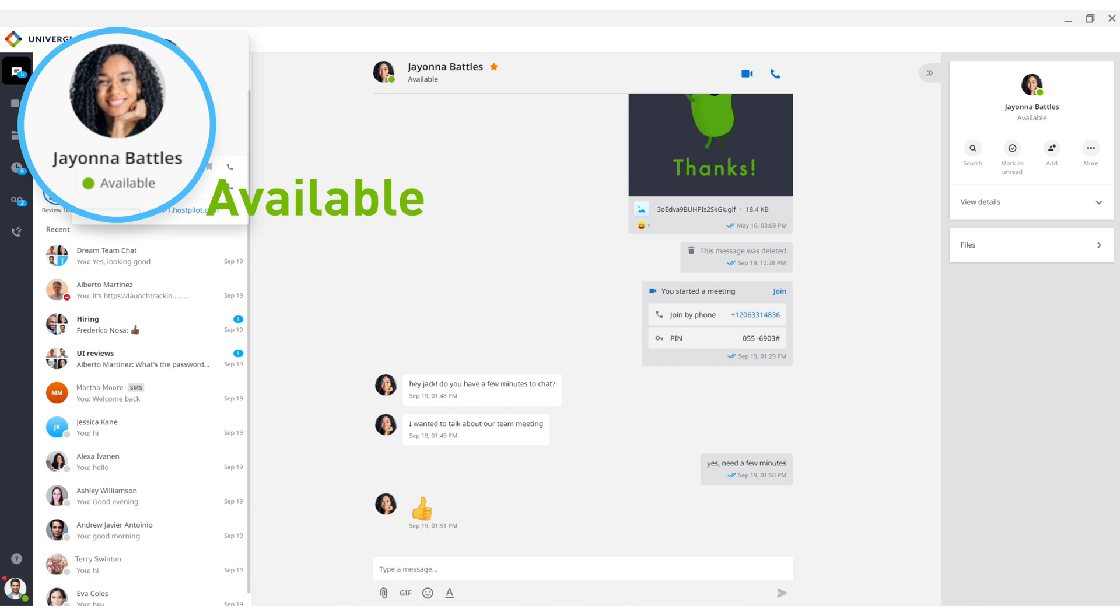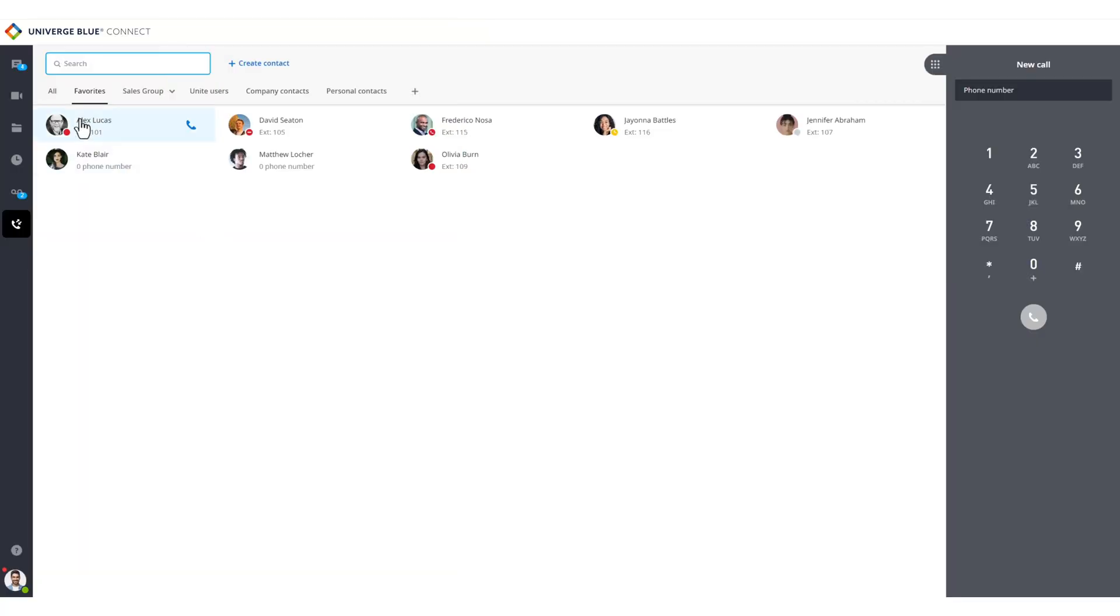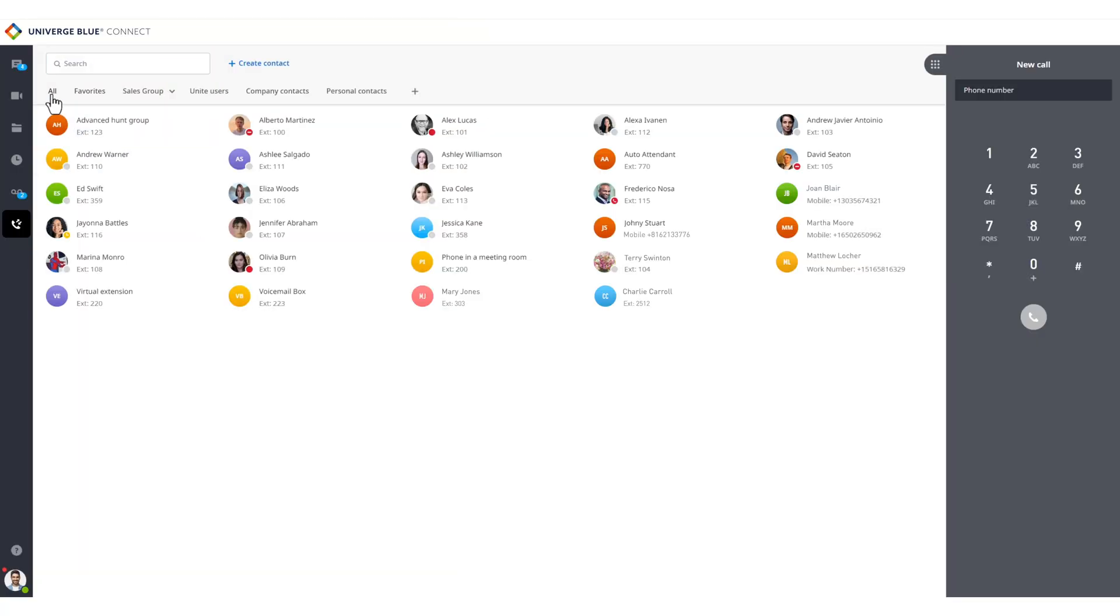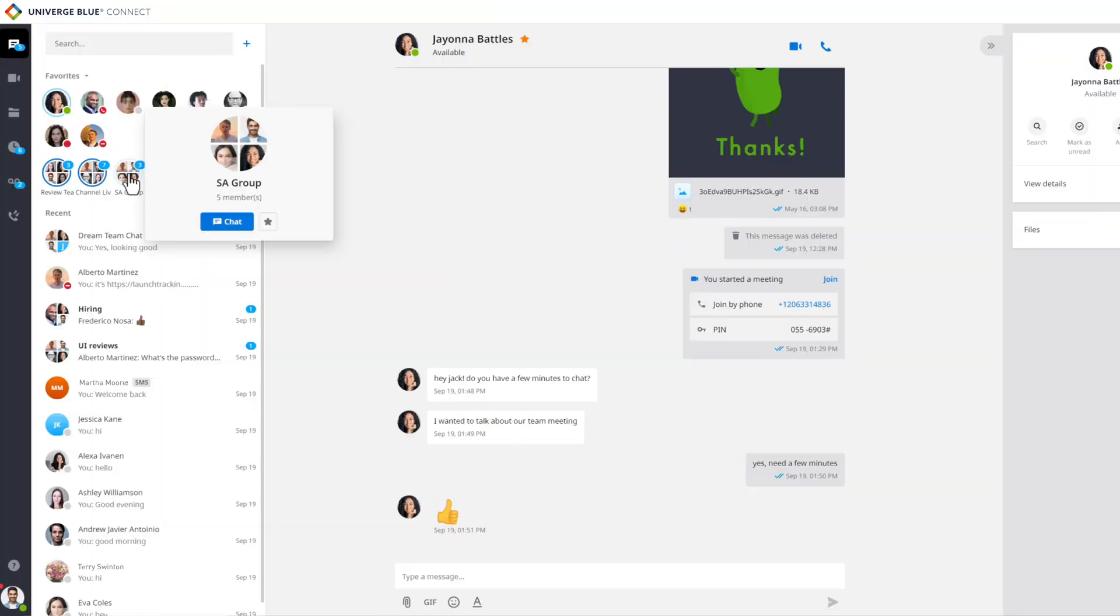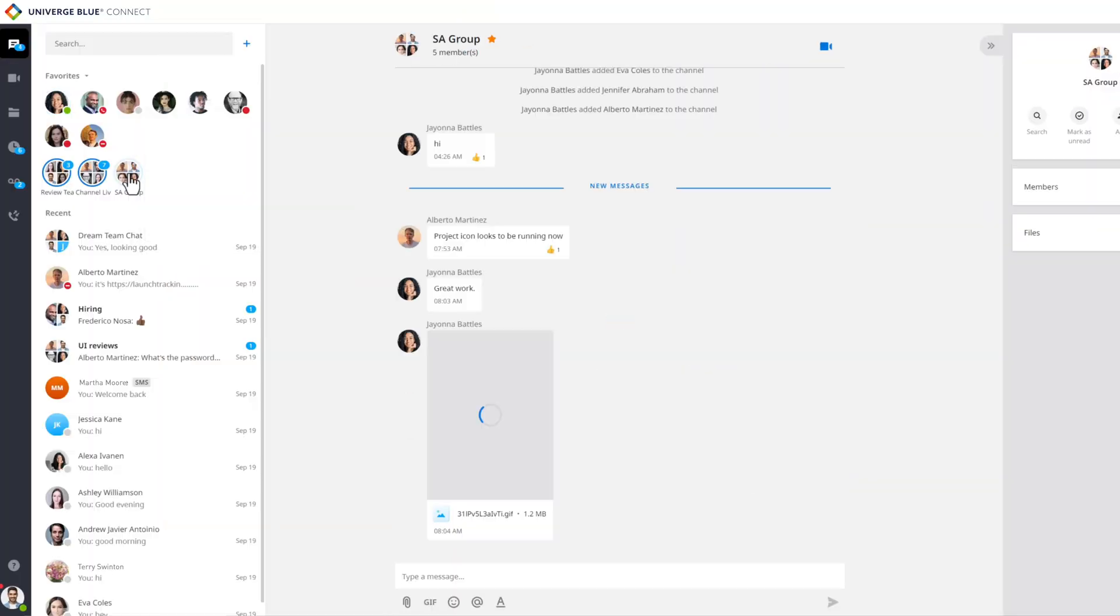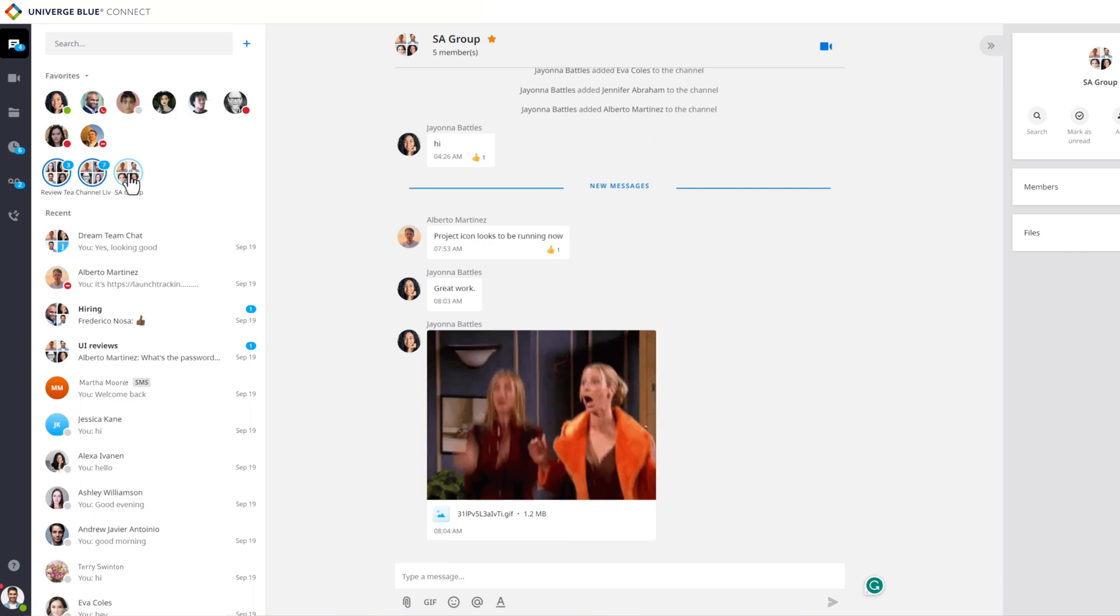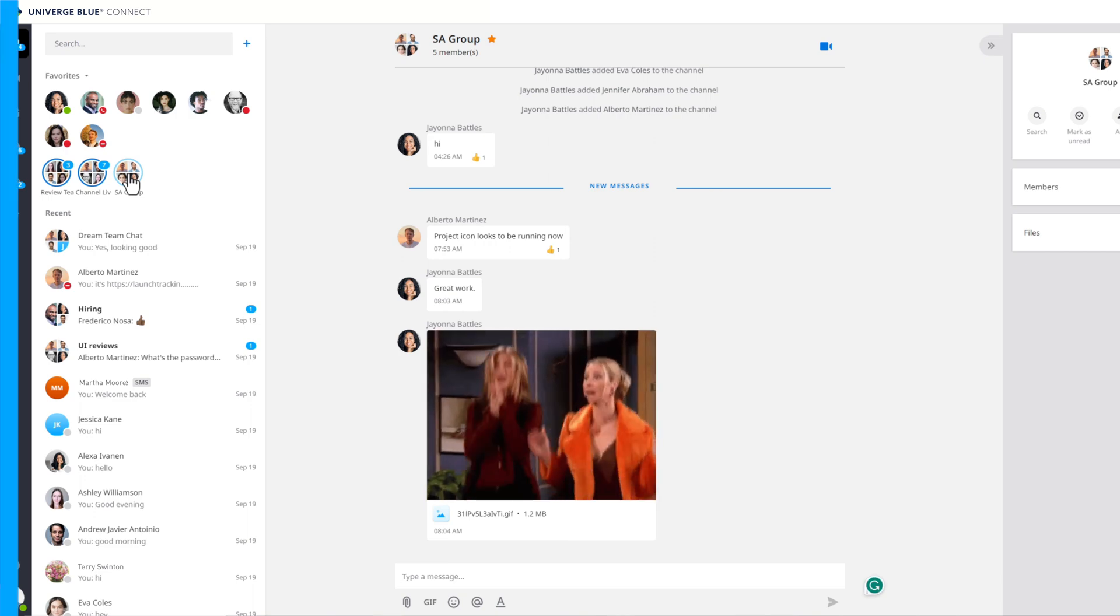The system also automatically includes a complete corporate directory, including detailed information about each user. Within the list, we have one-on-one chats as well as team chats, which allow users to collaborate with multiple individuals simultaneously.